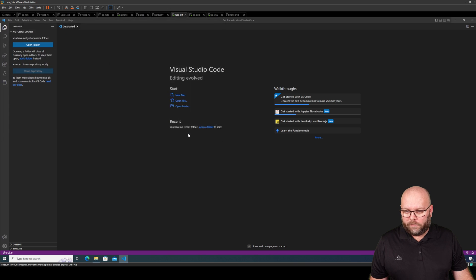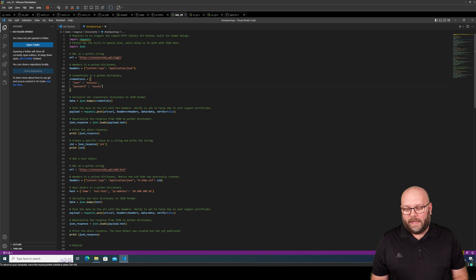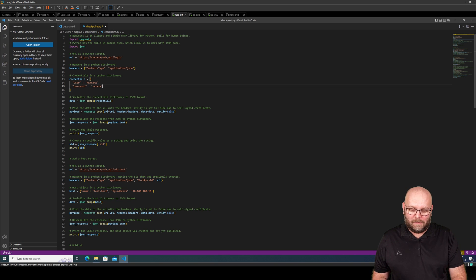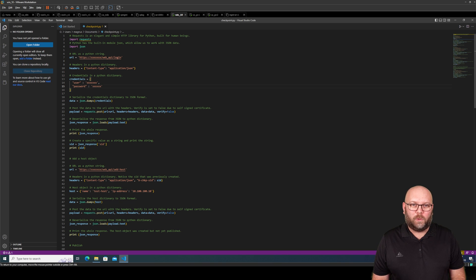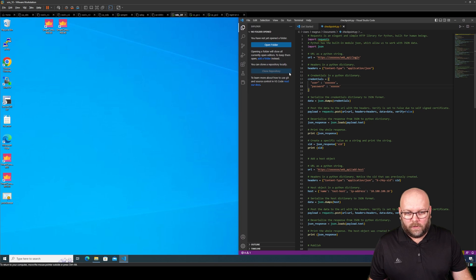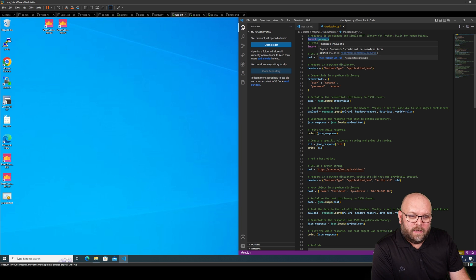I have already downloaded it, so let's just install it. When you have installed the application, you either create a new file or, as in my case, I already got the file from one of my colleagues, Jonas — thank you. This is just a very basic piece of code. Before you say anything, yes I'm fully aware that you shouldn't use the login, add, publish, and install in the same script, but this is only to make it as simple as possible to show what you can do and what the possibilities are.